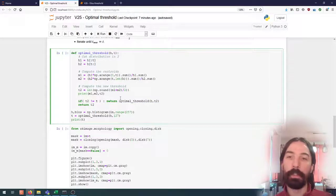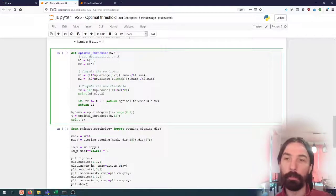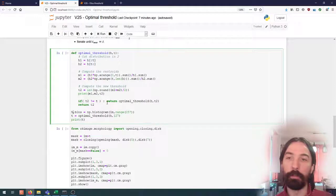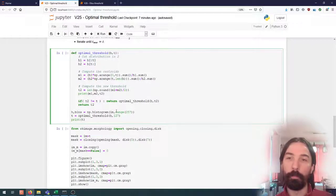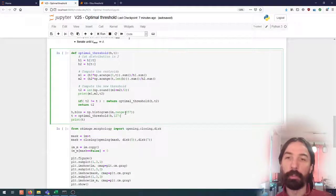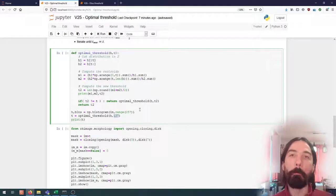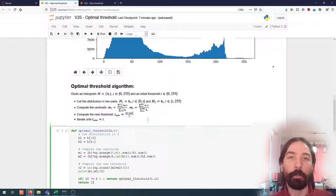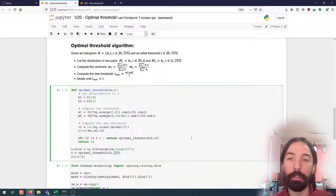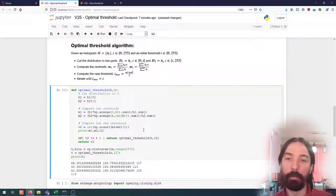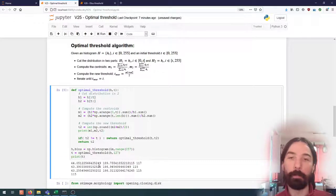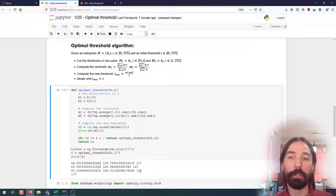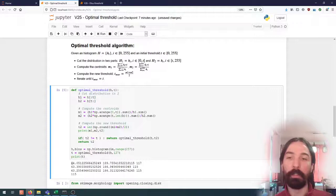So let's have a look at what this does. So here I'm computing the histogram for the image and then calling this method starting with a basic threshold of 127. So I start just right in the middle to have a look at what's happening and here I can see that in just three steps I converge to a value which is 115.